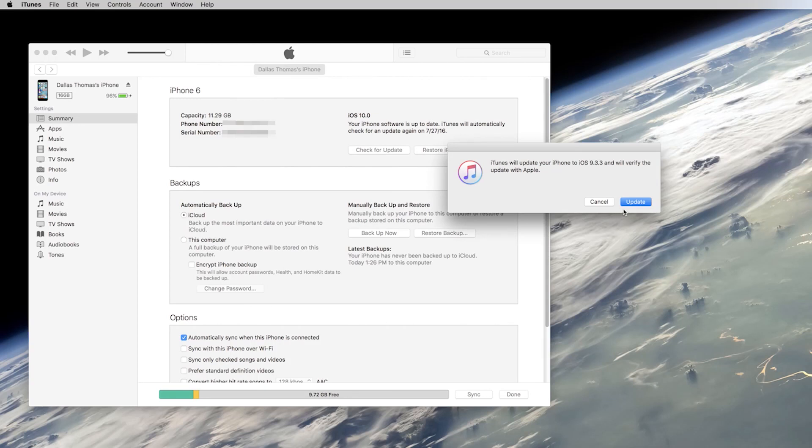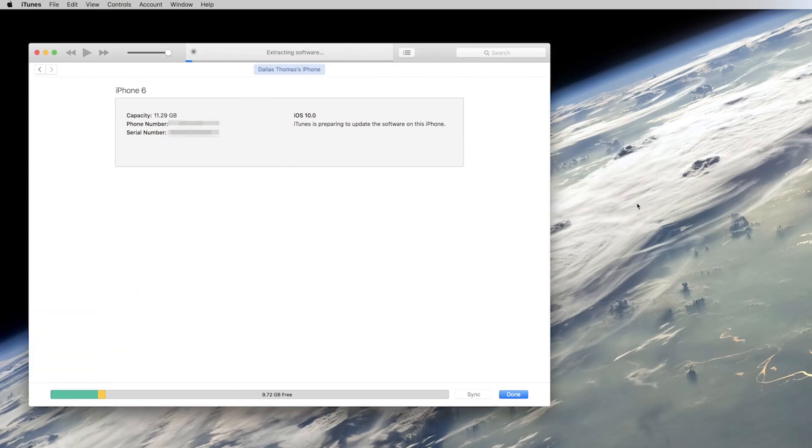Hey what's up everybody, it's Dallas with GadgetHacks, and today I'm going to show you how to downgrade iOS to an older version.